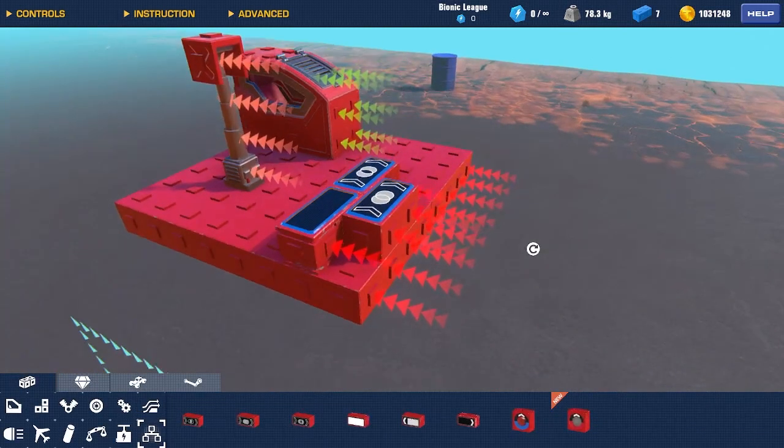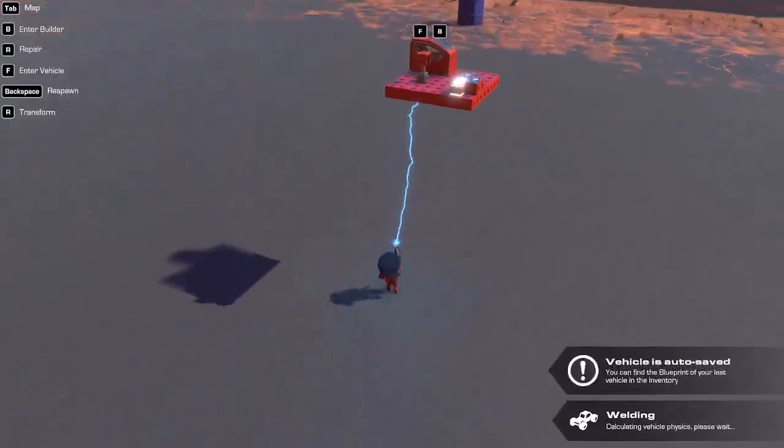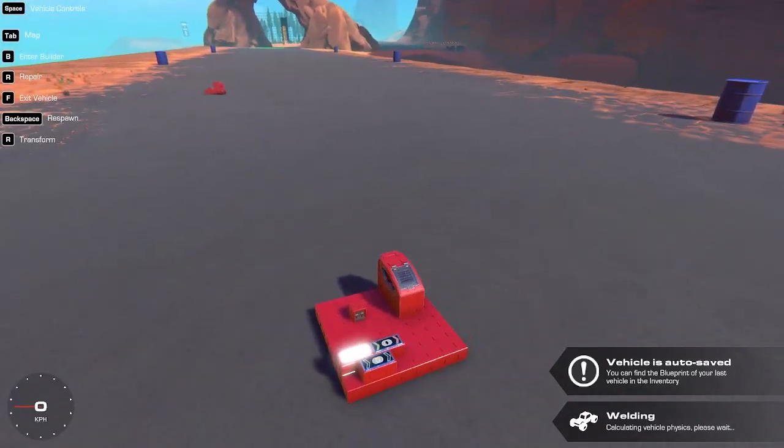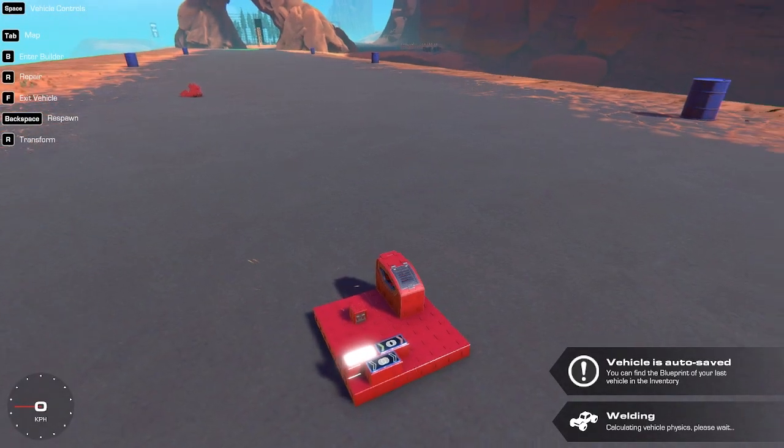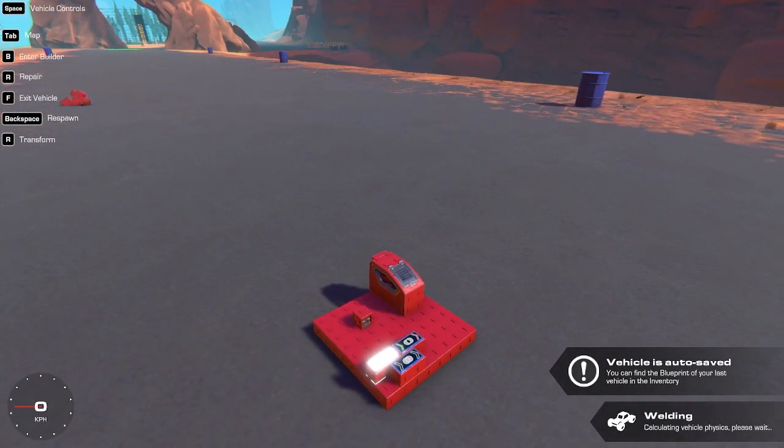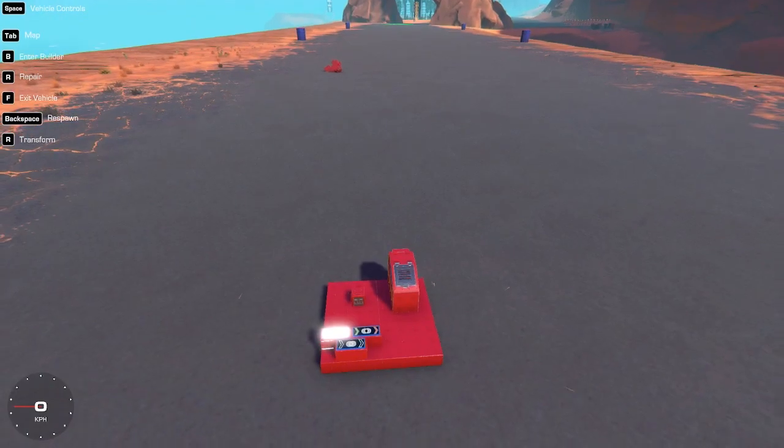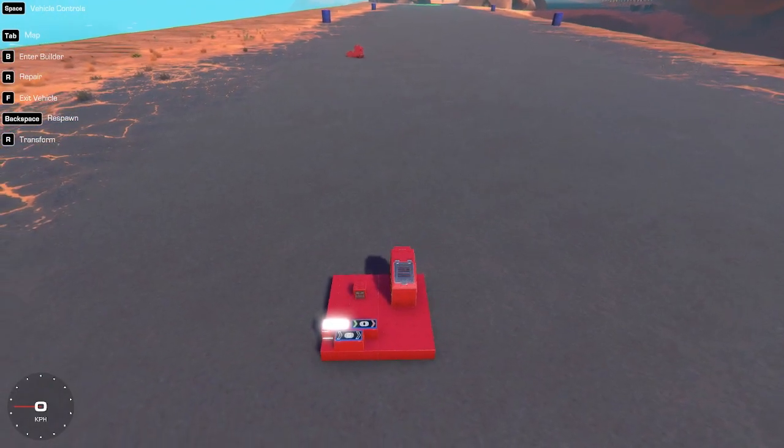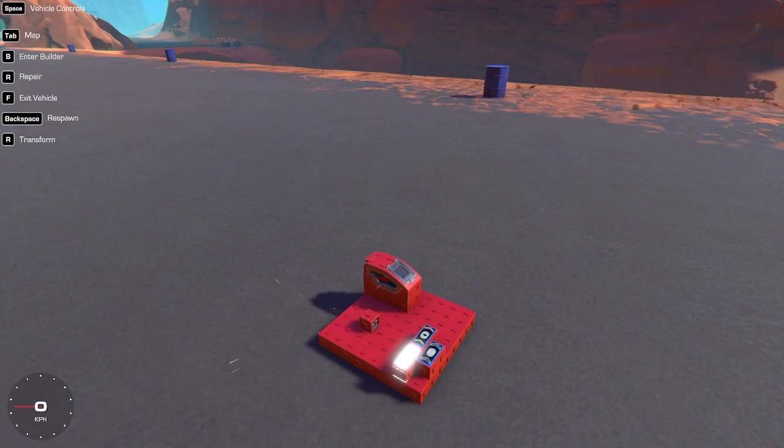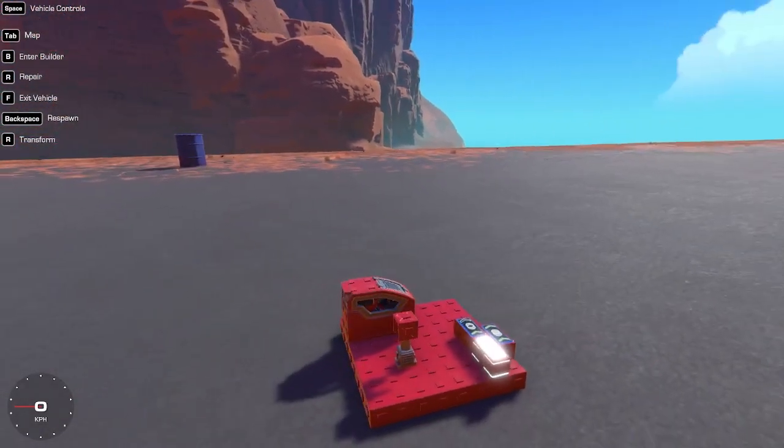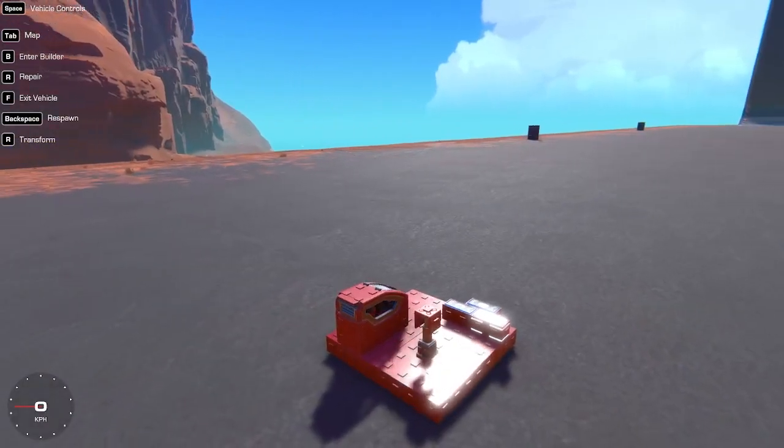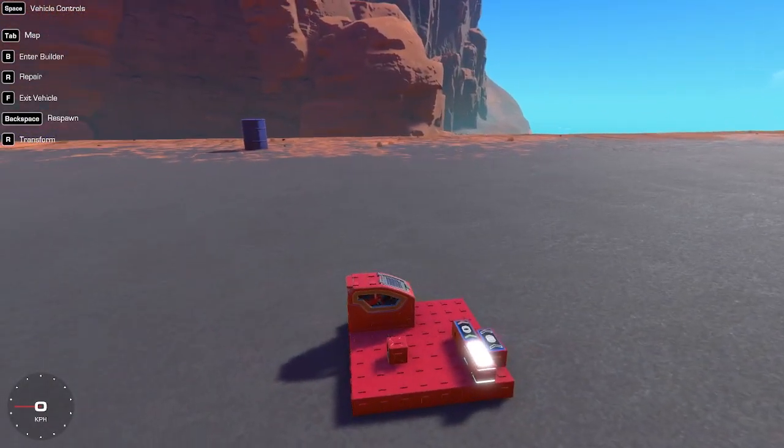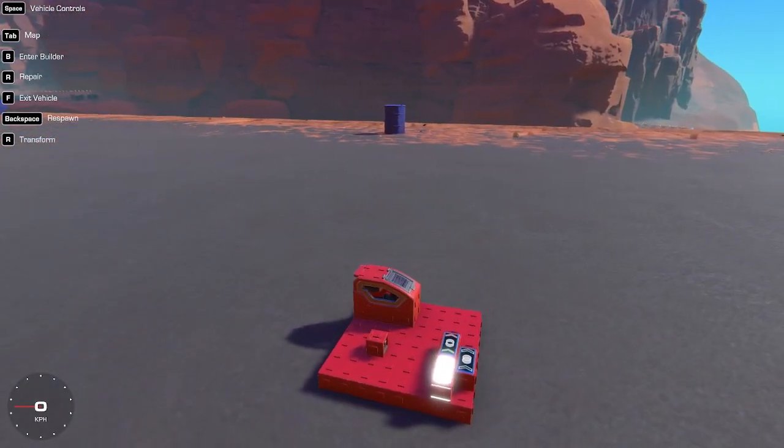Once we exit out of build mode, you see the piston is going to be at its minimum position, because we have the constant negative input going into the piston. So now, when we press Space, as you can see, it extends to half length. This can be used with many things, as you saw by the preview.